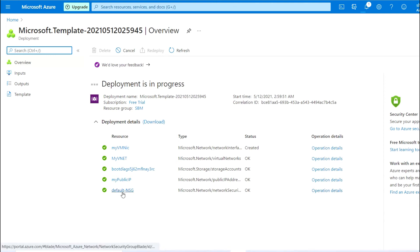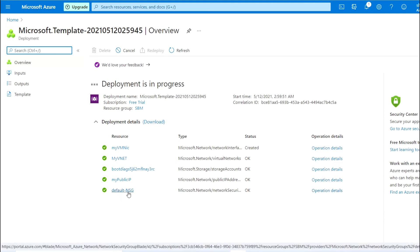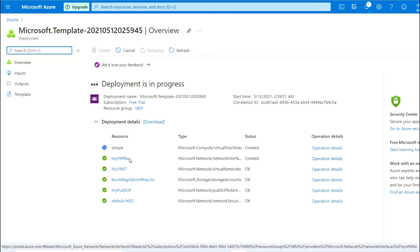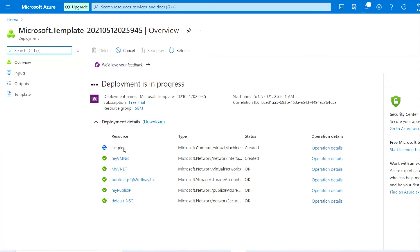As you can see, the public IP has been created, the storage account is created, the VNet and the NIC are created. Now the VM is being created with the name 'simple'.